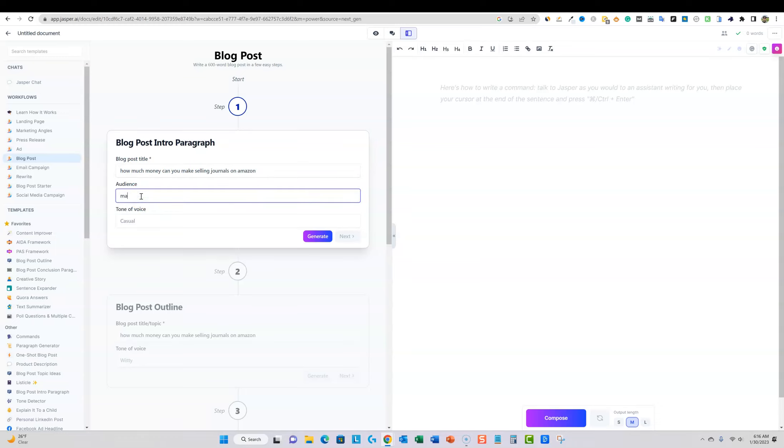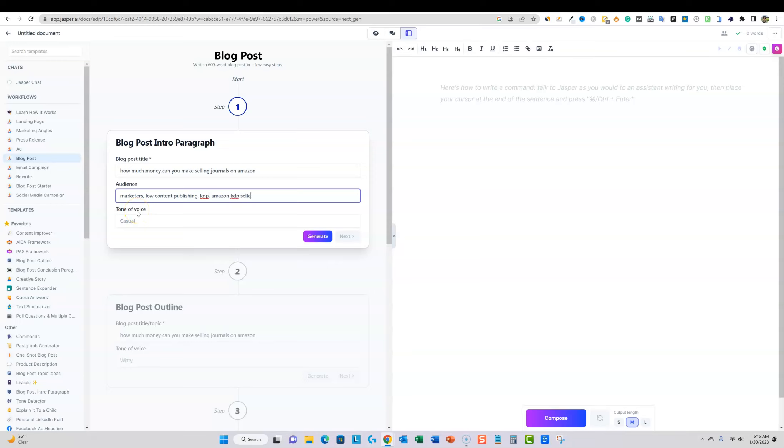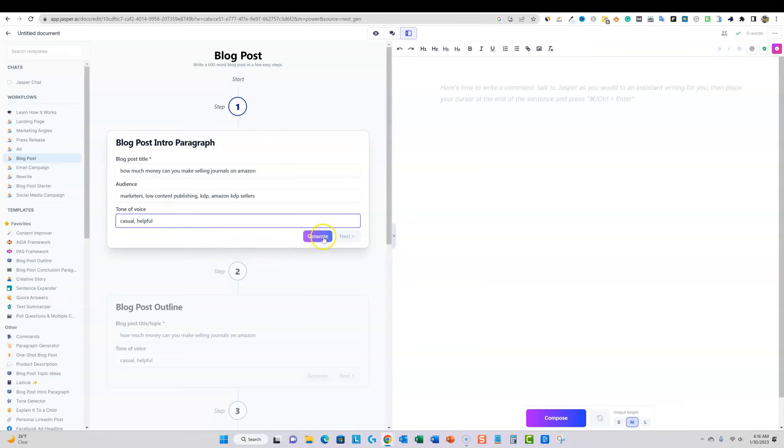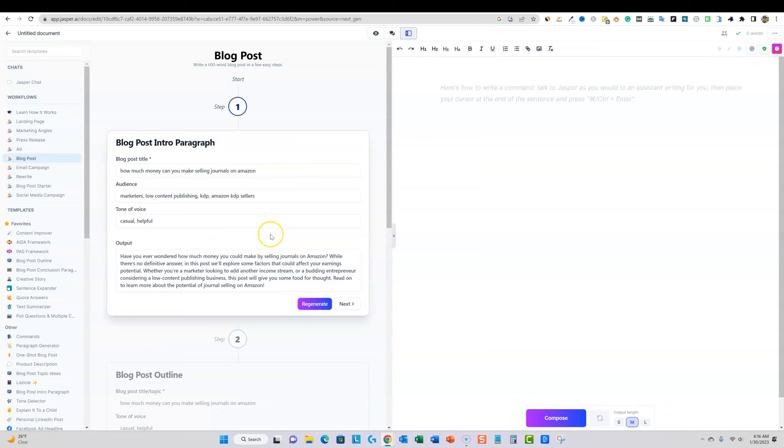How much money can you make selling journals on Amazon? The audience: marketers, low content publishing, KDP Amazon, KDP sellers, something like that. And we'll just stick with casual, helpful, something like that. And then we're just going to see about pushing the generate button. And we have an output.